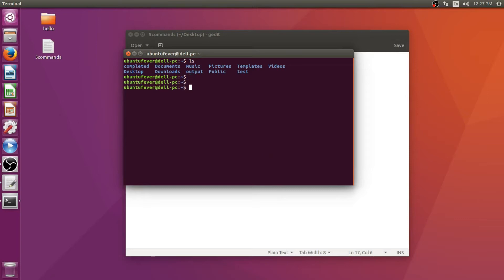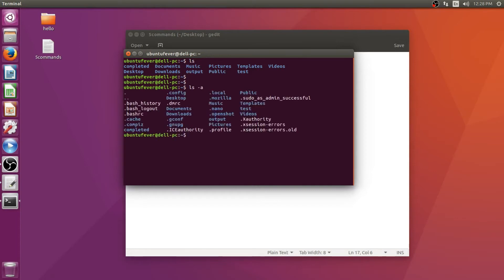Suppose you want to get much more detailed output, you can use an option called minus a. So type ls -a and press enter. Now you can see the output is much bigger — there are more directories listed now: .mozilla, .nano, .config, and files like .bash_history, .bash_logout, .bashrc. These are the hidden directories and hidden files which you can see by using the ls -a command.